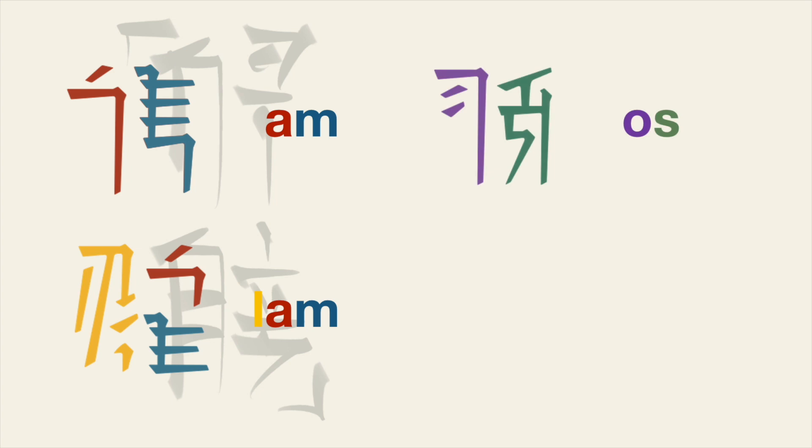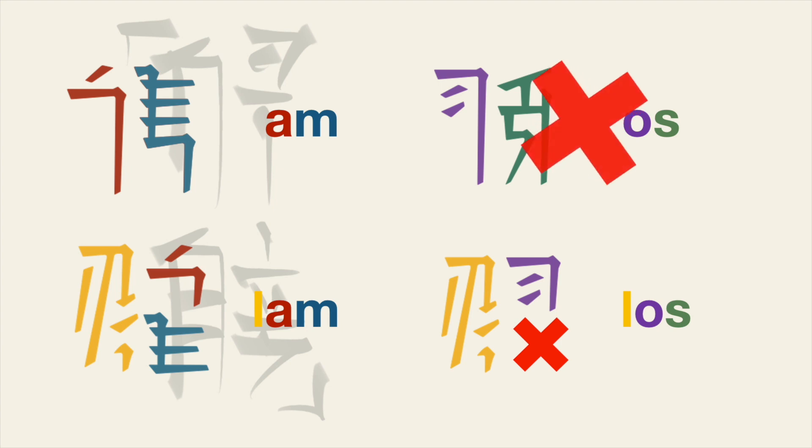For example, you can have lam and am because m has a corner form. However, although you can conceivably write os, there is no corner form of s so this is not permitted.